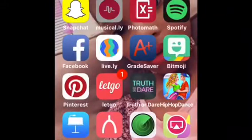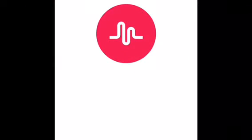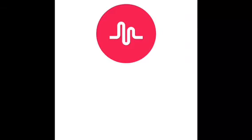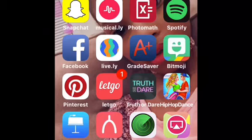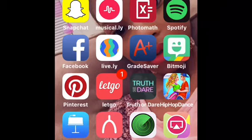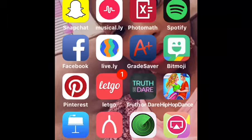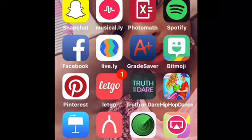Then I have Musical.ly — go follow me on Musical.ly: Wonder Woman Sun Eye. Then I have Spotify, XMath, Facebook, Lively, Great Saver, Bitmoji, Pinterest, Let Go, Truth or Dare, Hip Hop Dance, Wishbone, Find My iPhone, and an Usher app that I'm going to delete because I have this app now.